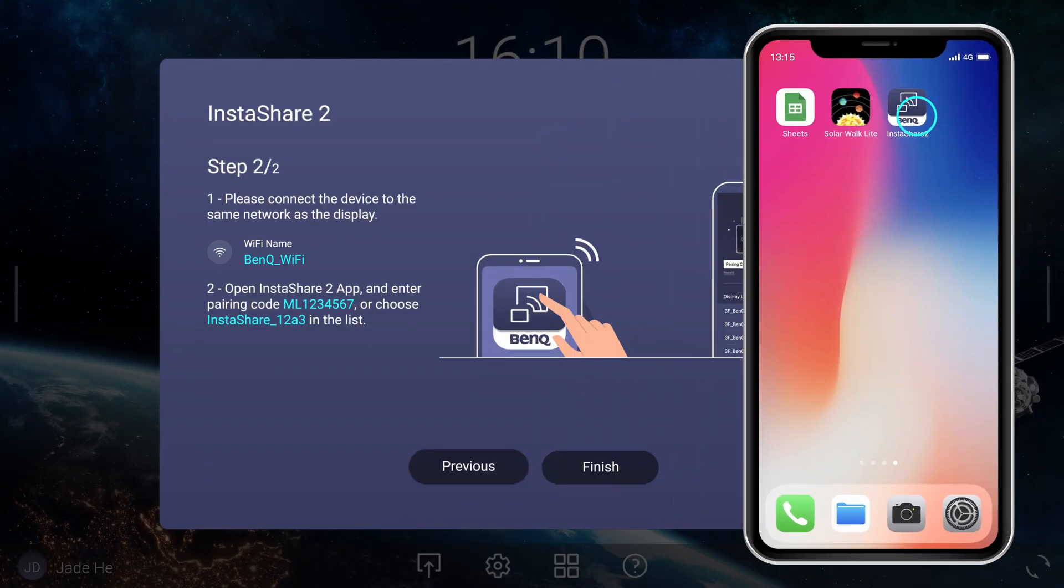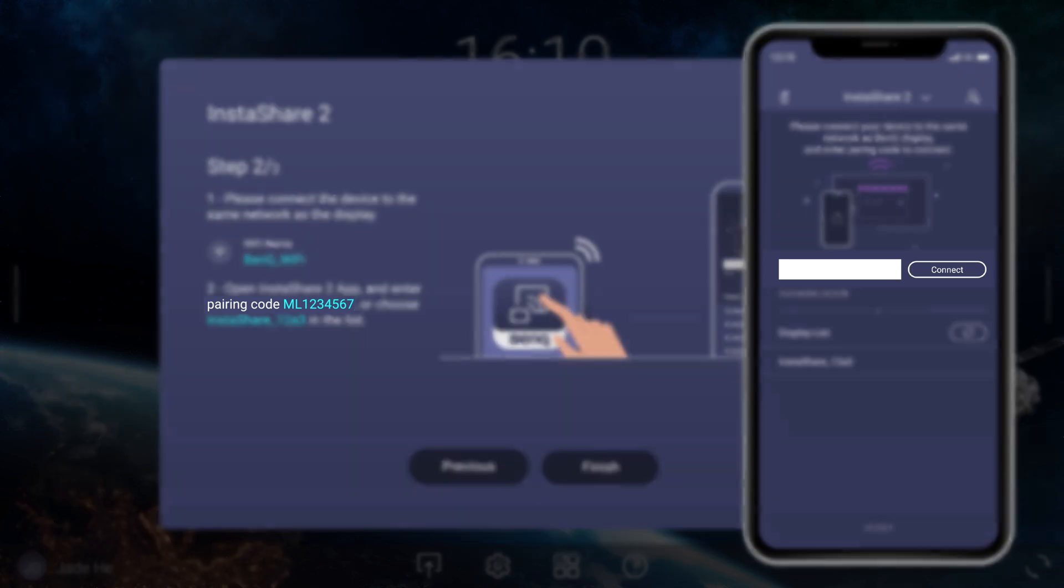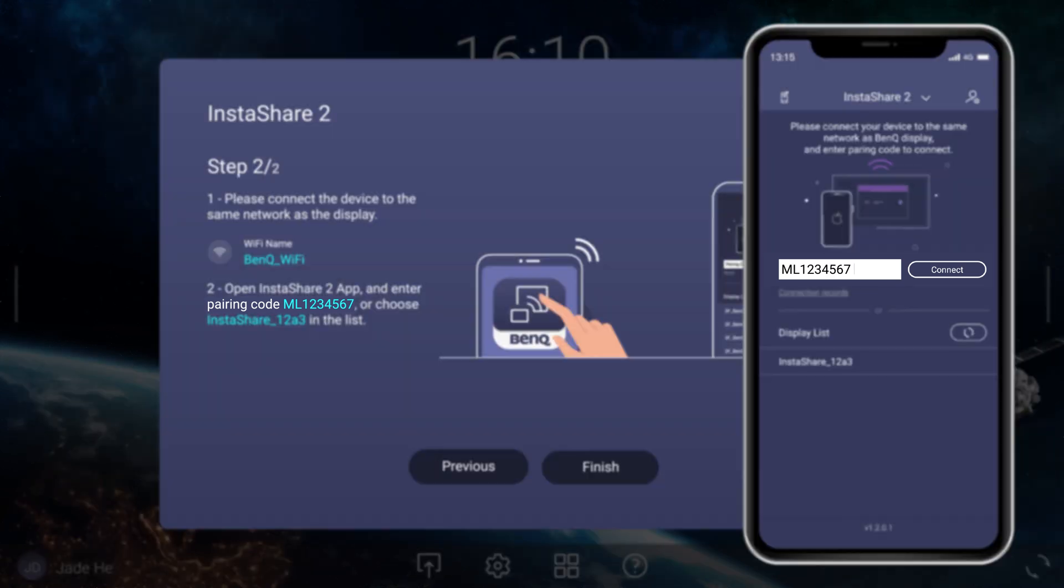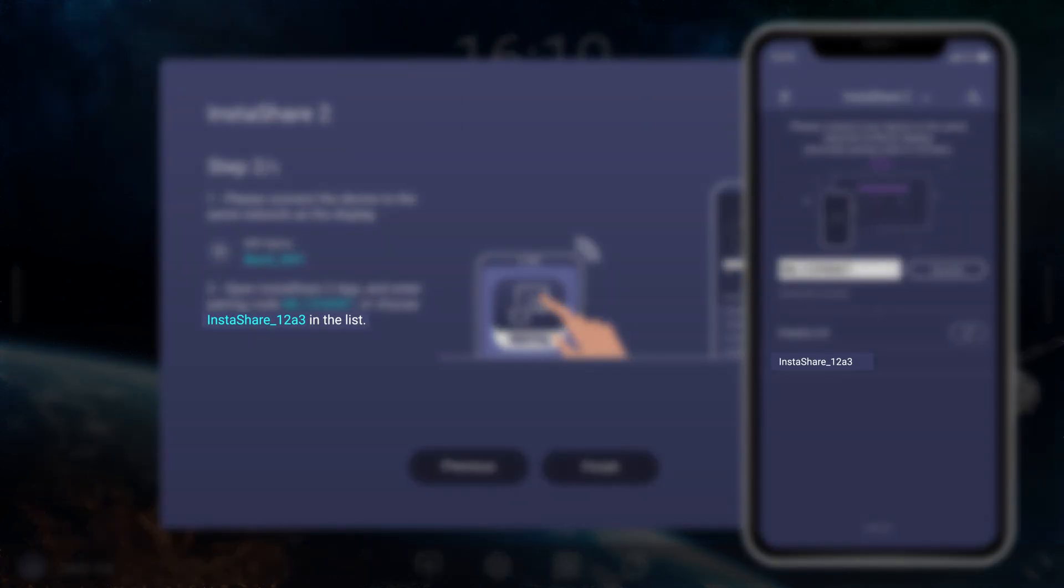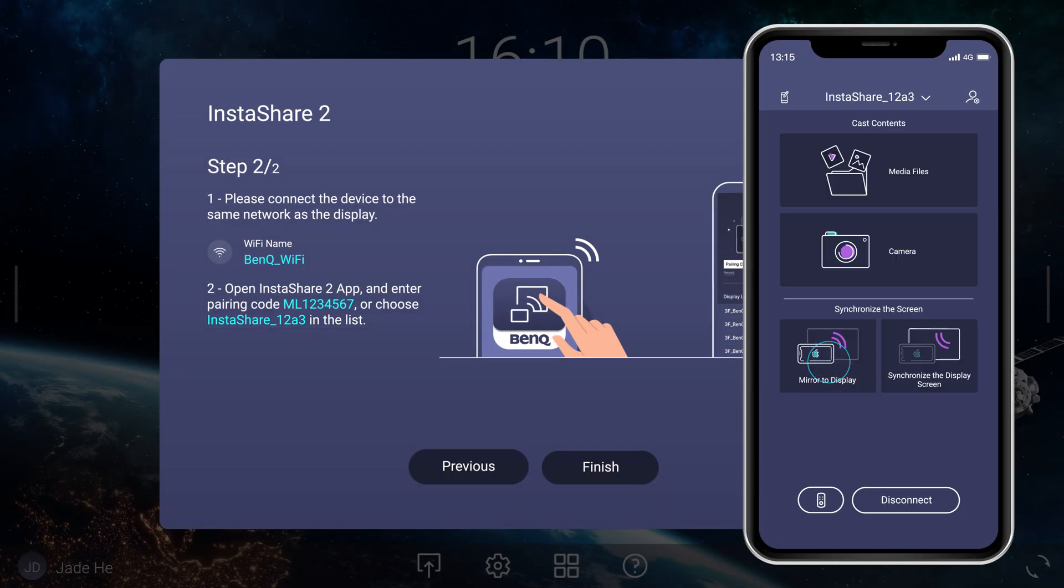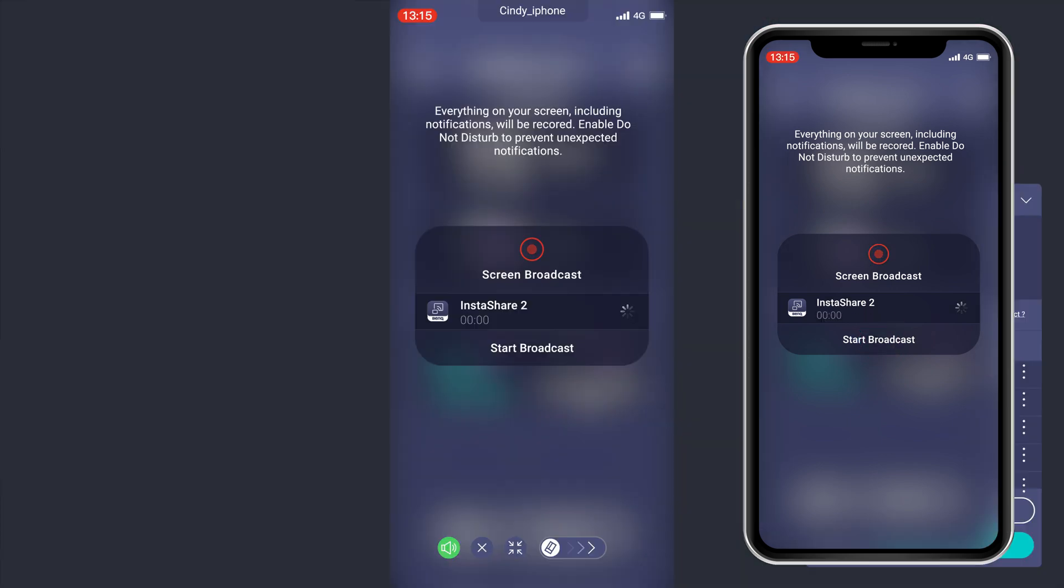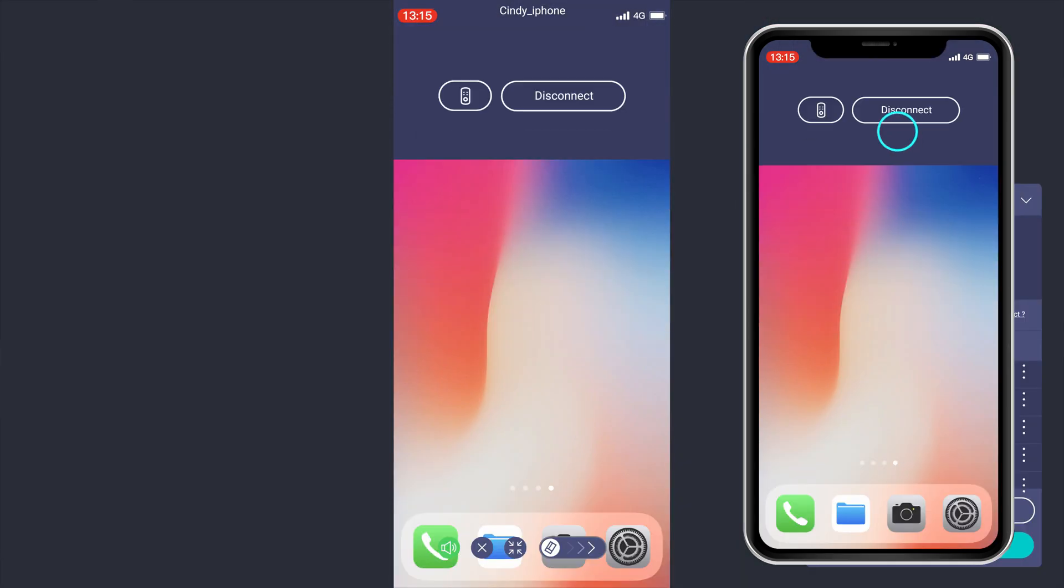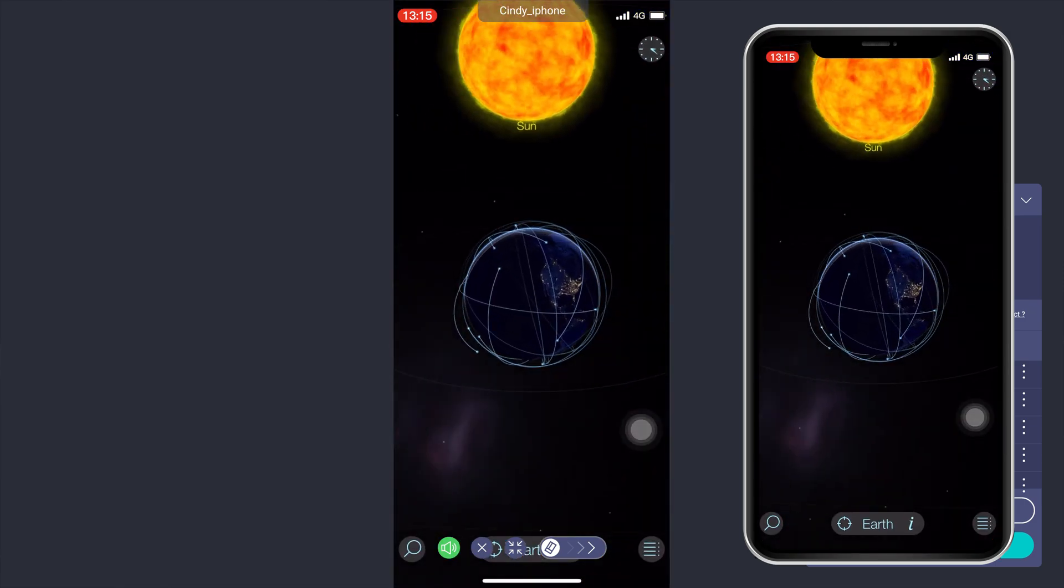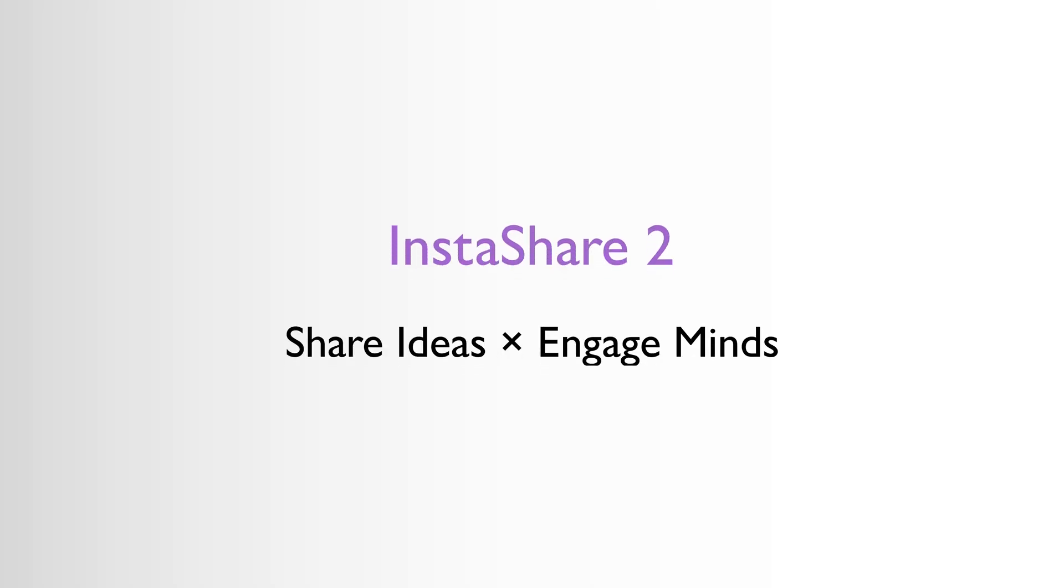Launch the InstaShare 2 app on your device and either enter the pairing code shown on the display or select the display name from the list. Now tap Mirror to display, then Start Broadcast to share your screen.